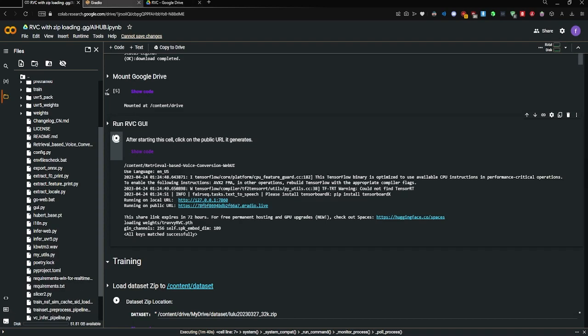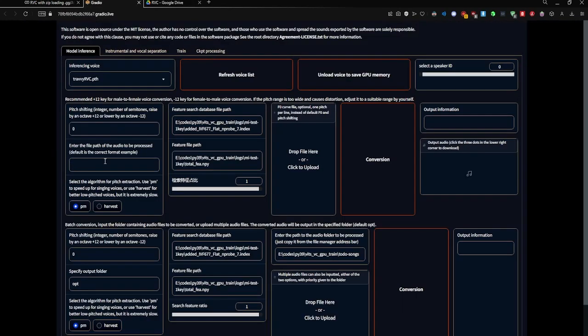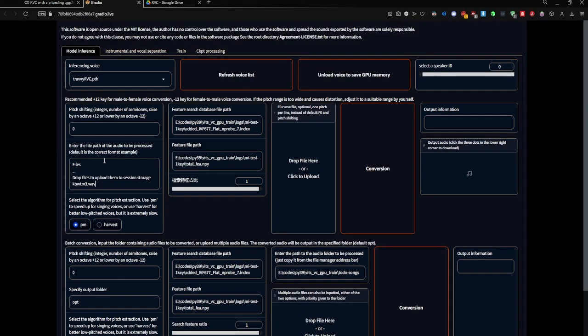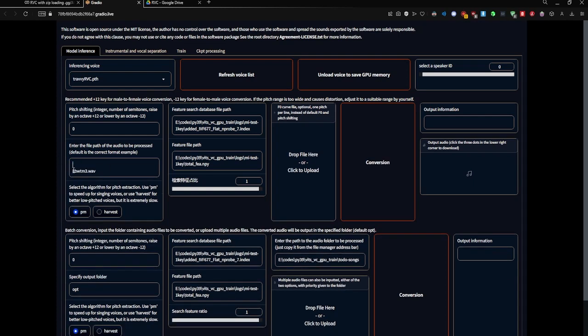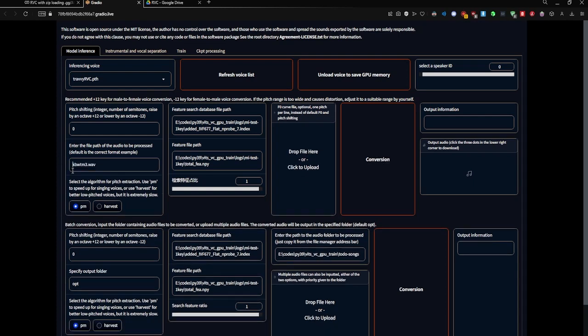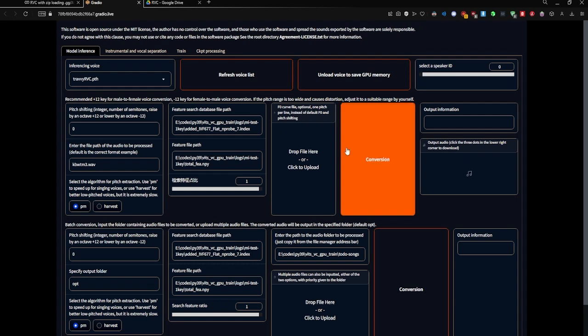Now let's go back to Gradio and paste in your file name. You want to make sure just the file name is in this input here, and then you go ahead and click conversion.